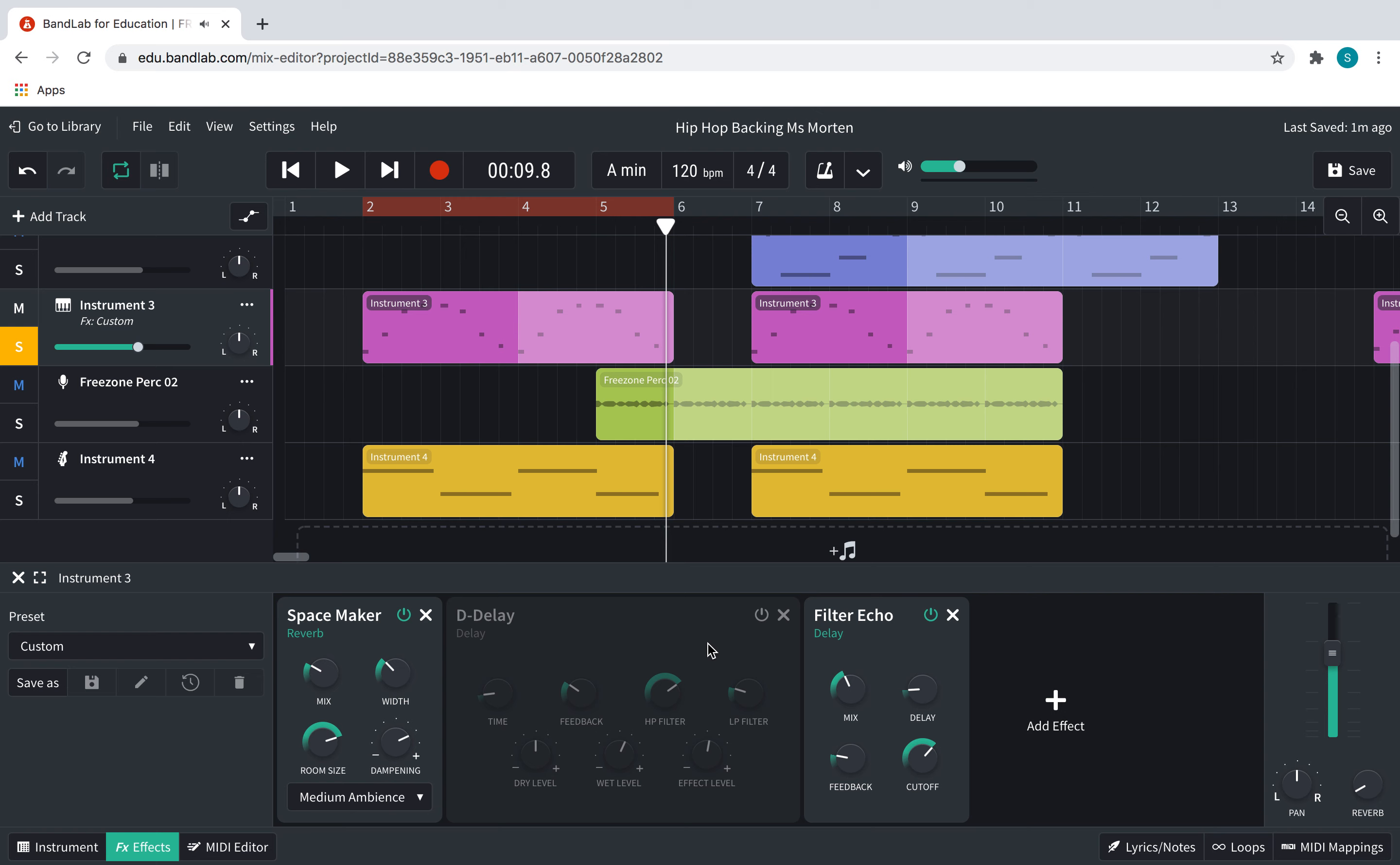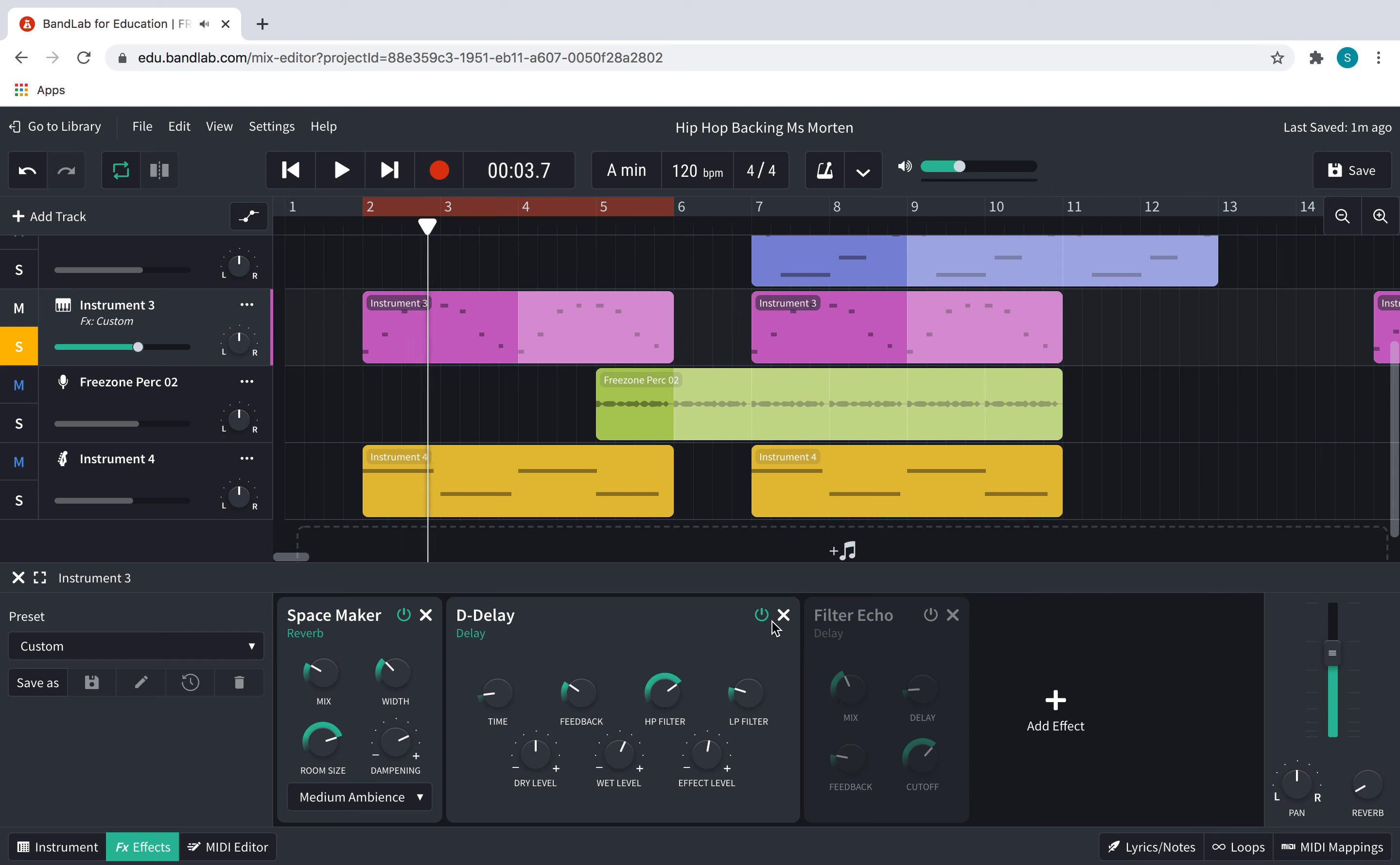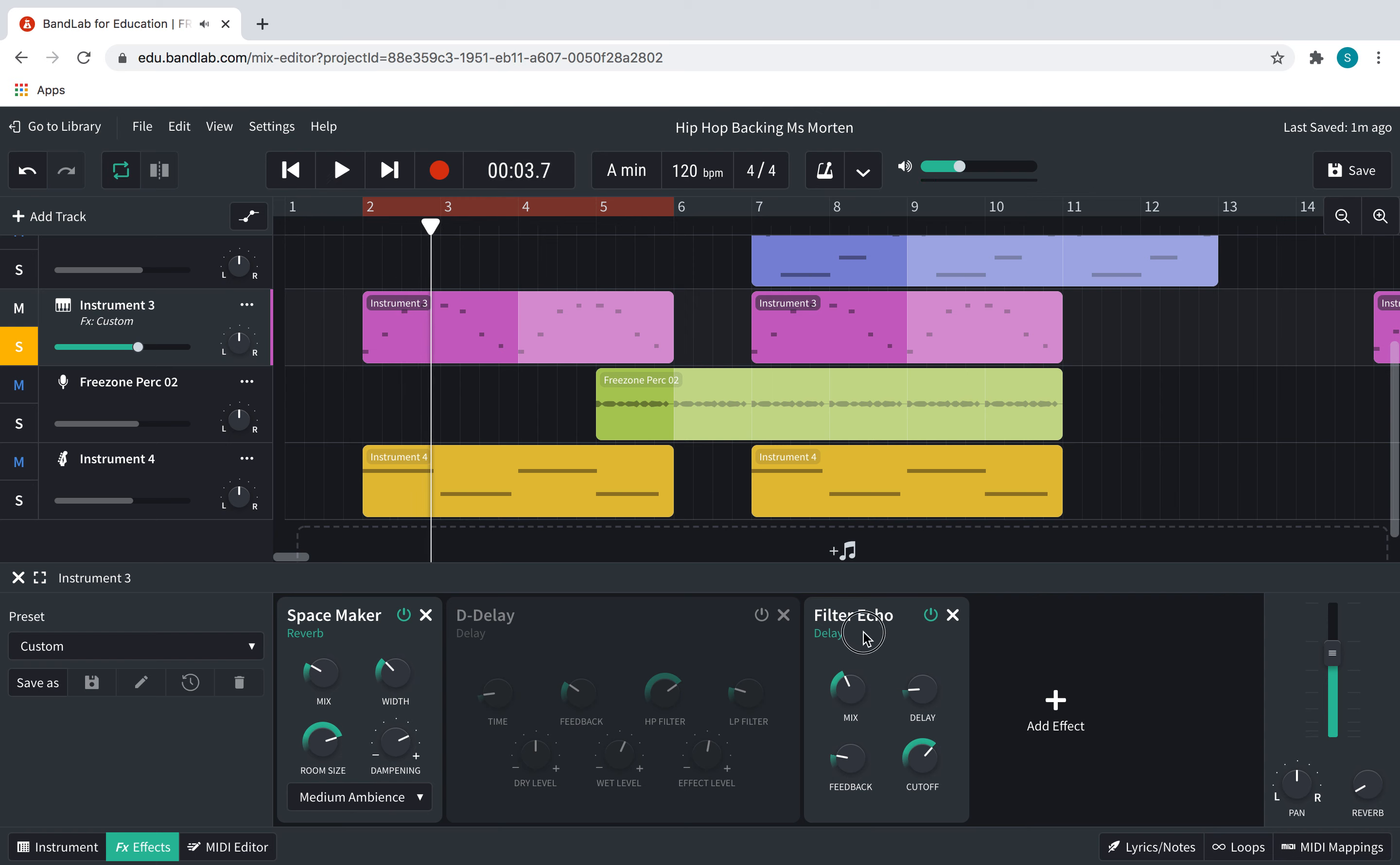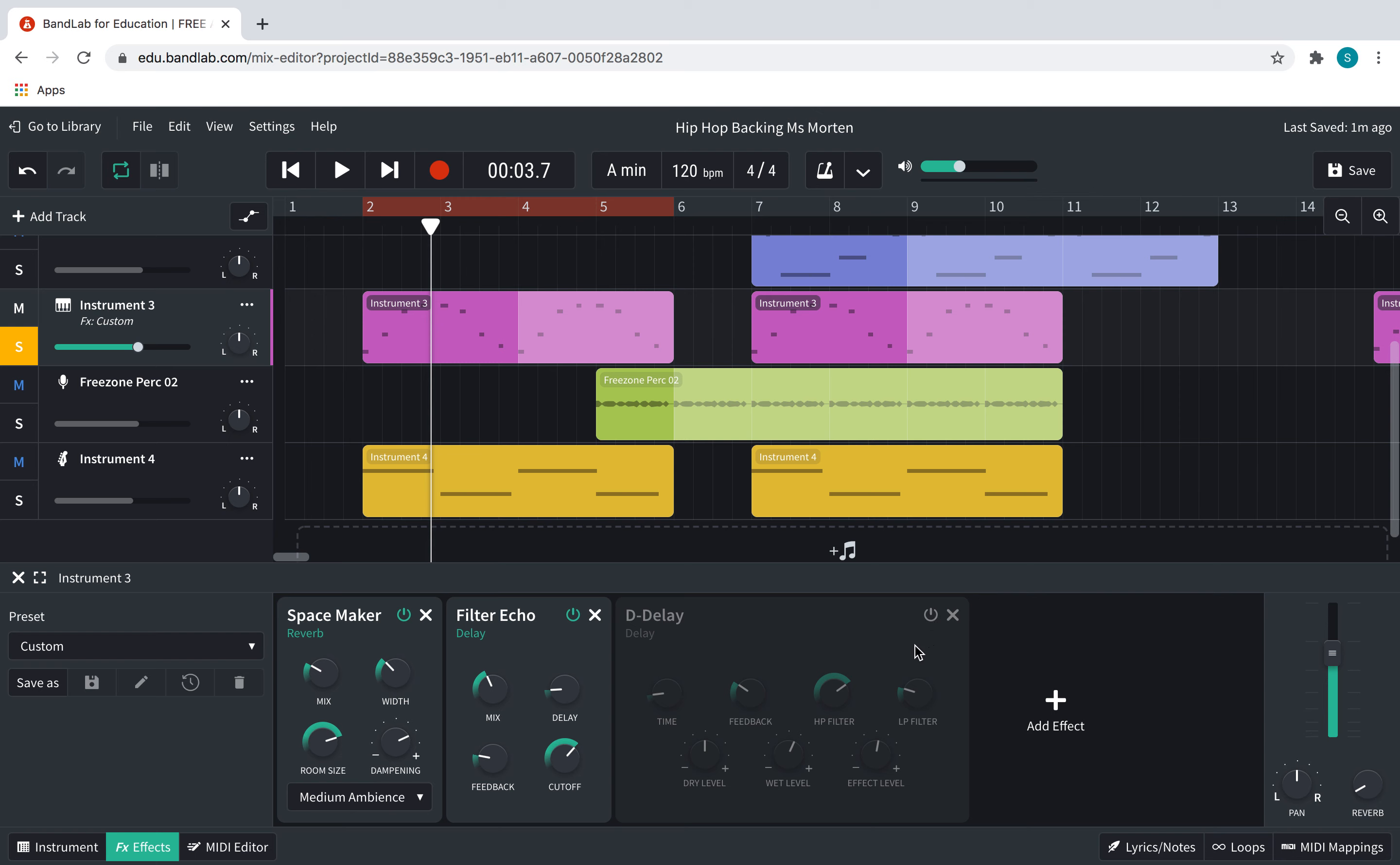Right, I'm going to listen to both of these and see which one I prefer. Okay, so let's start with this one. Or this one. I think I'm preferring the filter echo. So I'm going to keep that here. I'm not going to delete this. I'm going to keep it off.